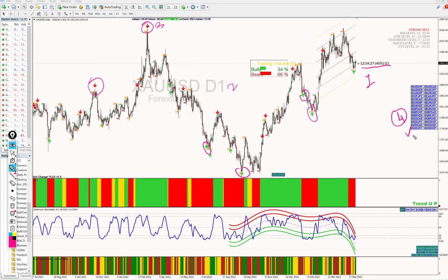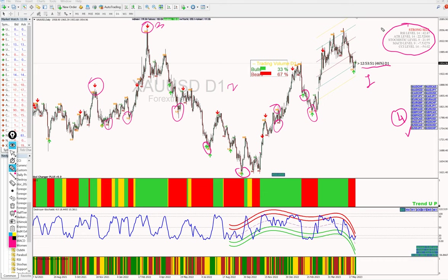The fifth feature is the higher high, higher low, and lower low signals. Based on these signals, you will know which candle has made a lower low or higher low, which helps in trade decisions. Following that, the sixth feature is the buy and sell signal, where based on five different indicators we get a summary of 'strong sell' or 'strong buy'.